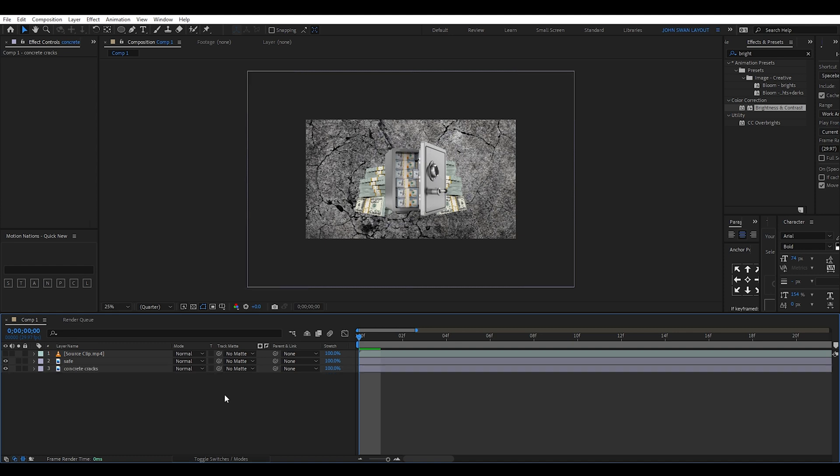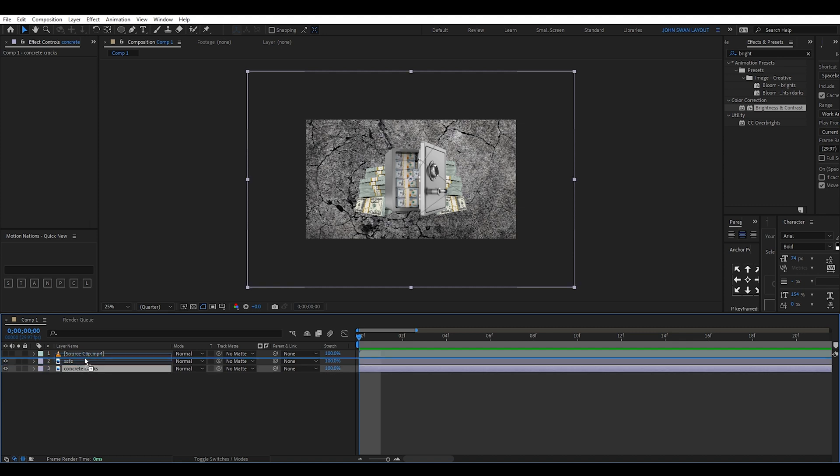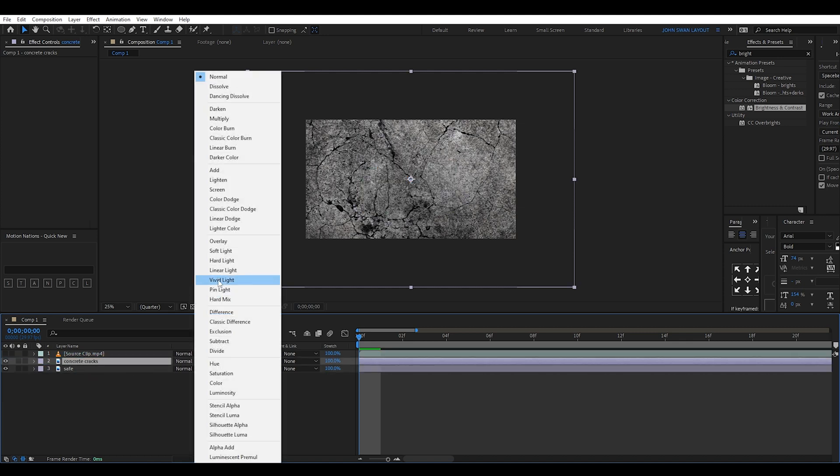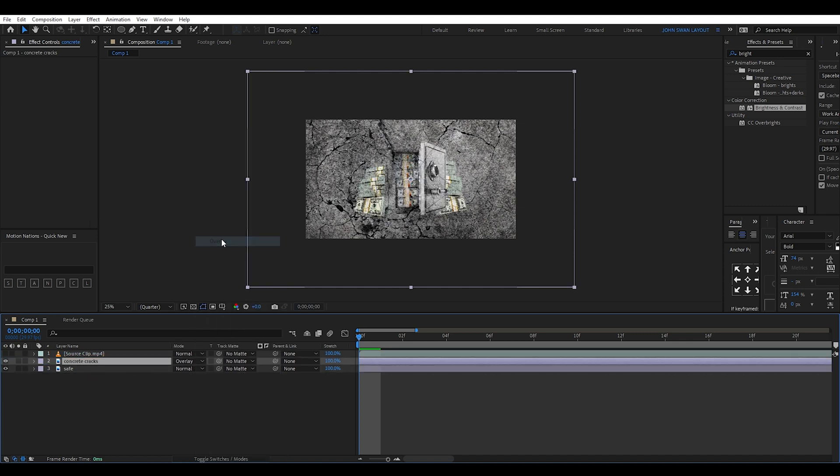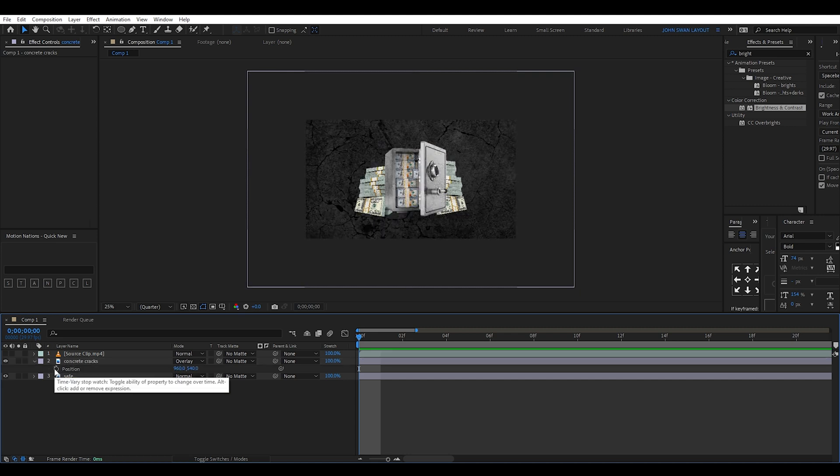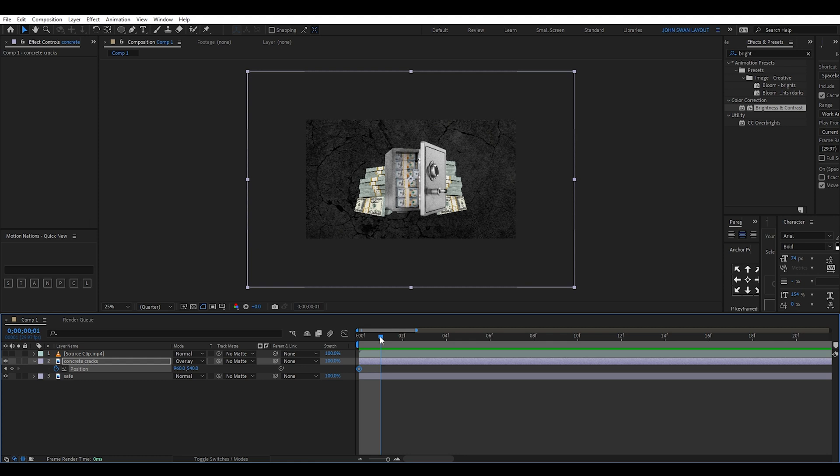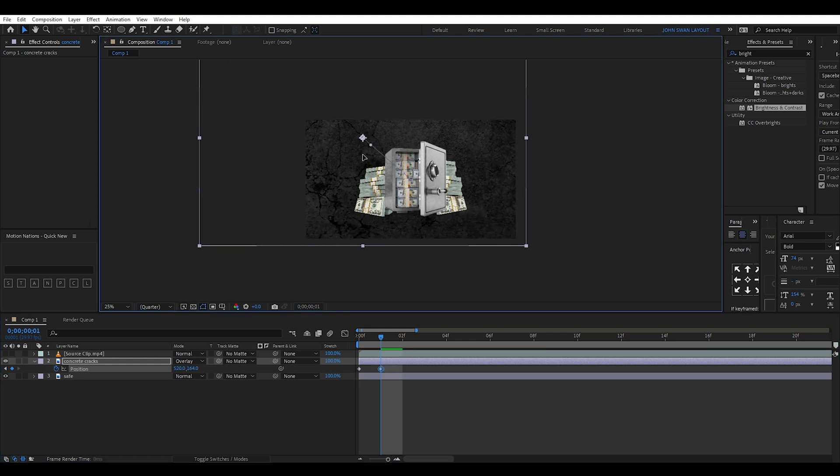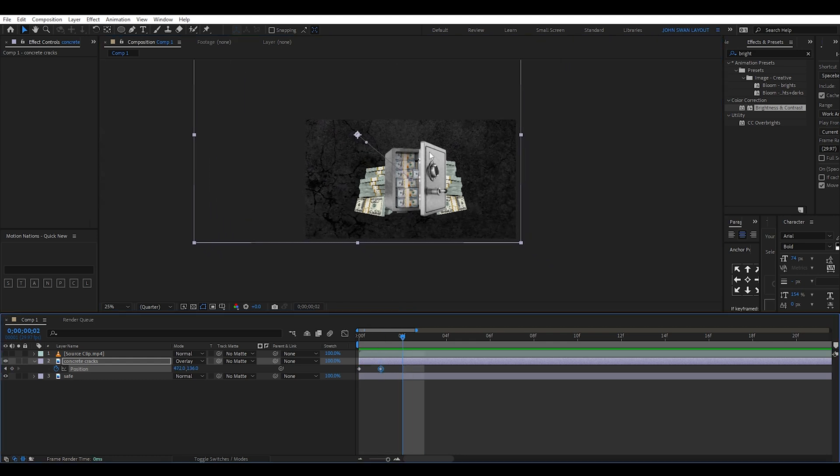In After Effects, the first step is to create a concrete animation over the safe image. To do this, you can find a concrete cracked texture image on Google. I set the blend mode to overlay and opacity to 30%, then keyframe its position to jump around each frame. I then copy these position keyframes until I have about 30 of them.